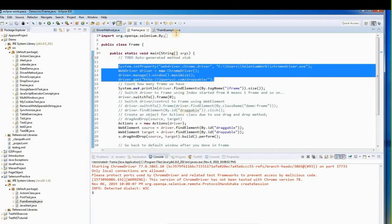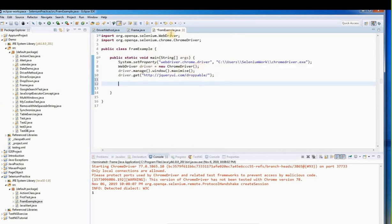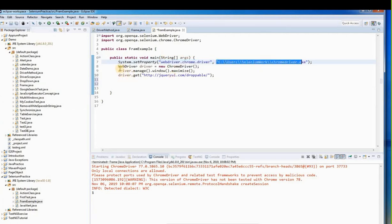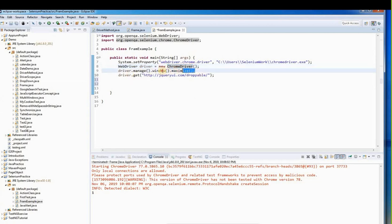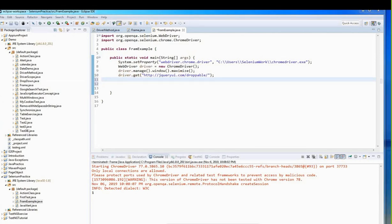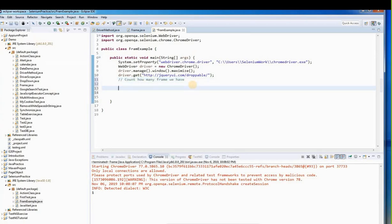In Eclipse I created a class called FrameExample. The setup includes setting the webdriver system property, providing the Chrome driver path, creating a WebDriver instance with ChromeDriver, maximizing the window, and navigating to the target page. After landing on the page, the first step is to count how many frames we have.